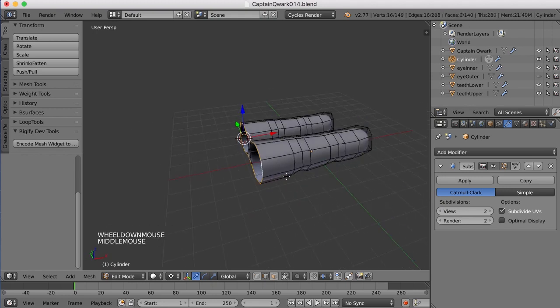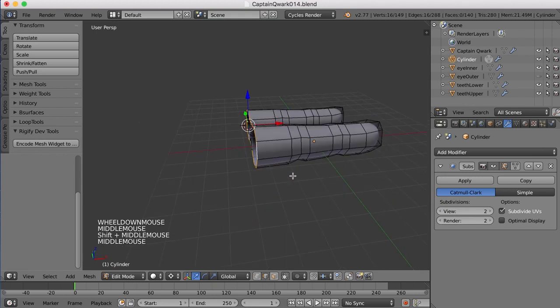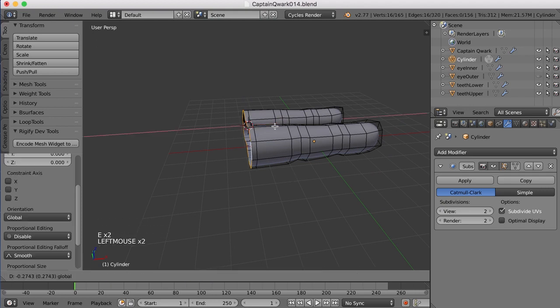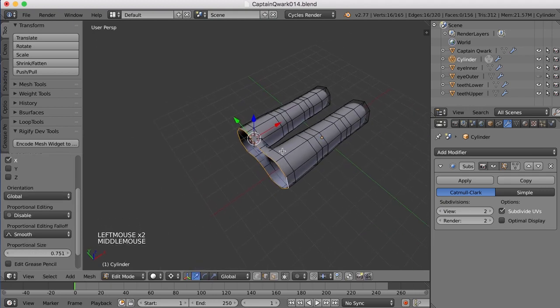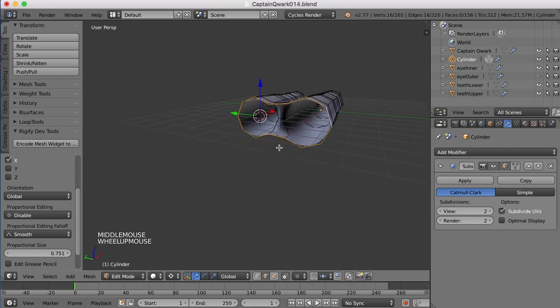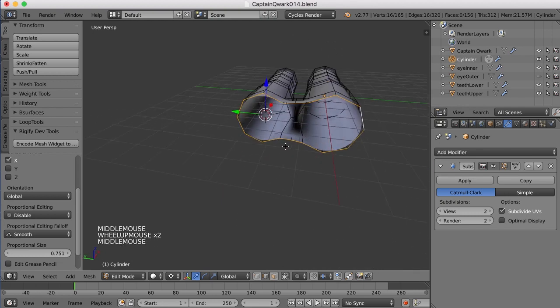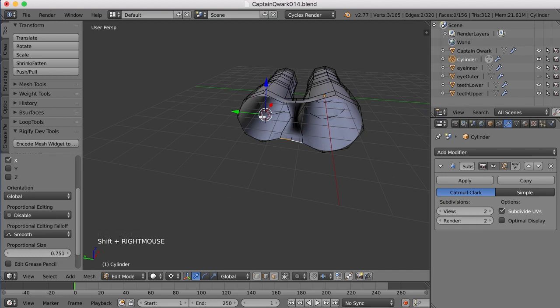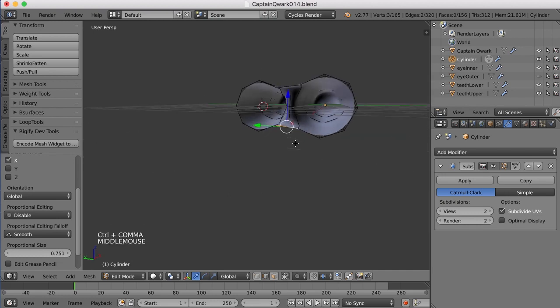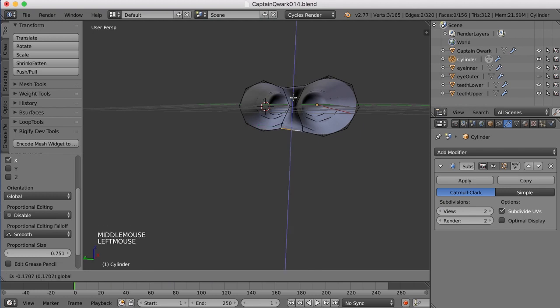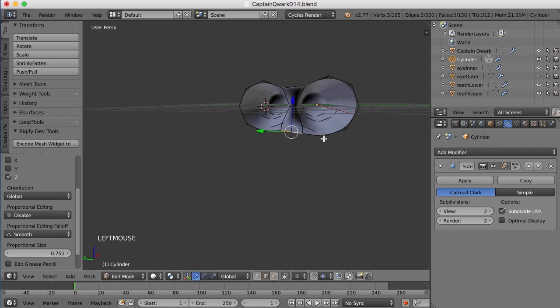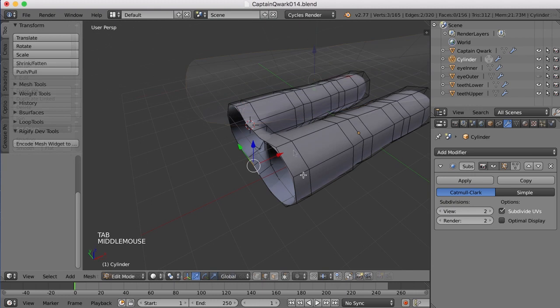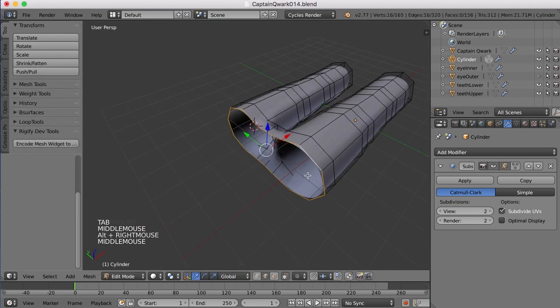So I'll begin extruding back. I'll hit E, and then just begin moving this back some. And this one, I think I want to bring these edges down here. I need to move my pivot point back, so I'll press Ctrl-Comma to move that pivot point back to the median point. So I'm going to move that back down like that, and then select this edge again.